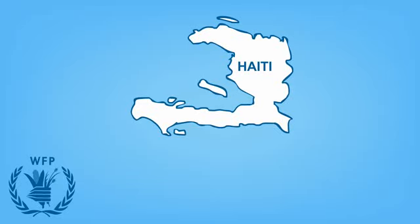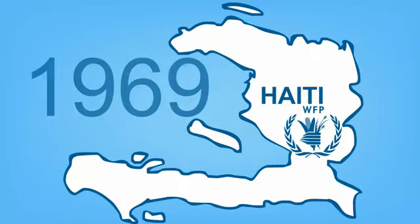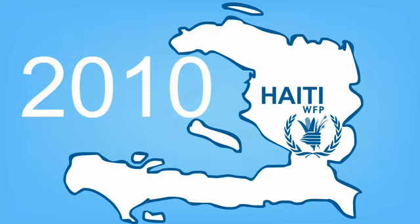The World Food Program has been in Haiti since 1969, providing support to a country in need.